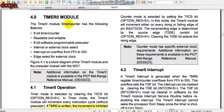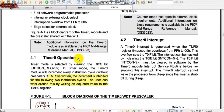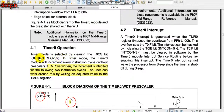The Timer 0 module on the PIC16F676 can be used as a timer or as a counter. It has the following features: it is an 8-bit timer/counter, readable and writable, with 8-bit software programmable prescaler. Internal or external clock can be used, and it can generate an interrupt on overflow from 0xFF to 0x00, counting from 0 to 255 then overflowing.